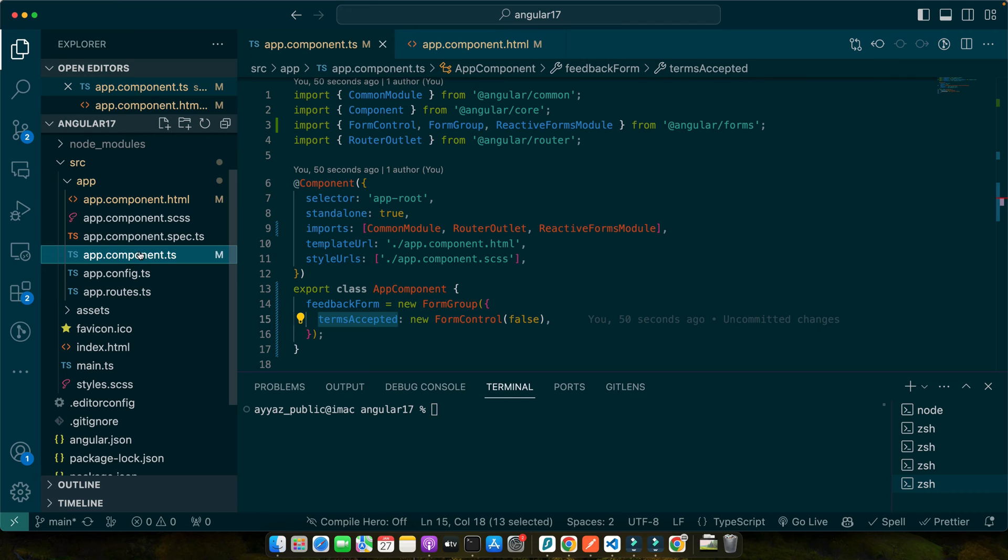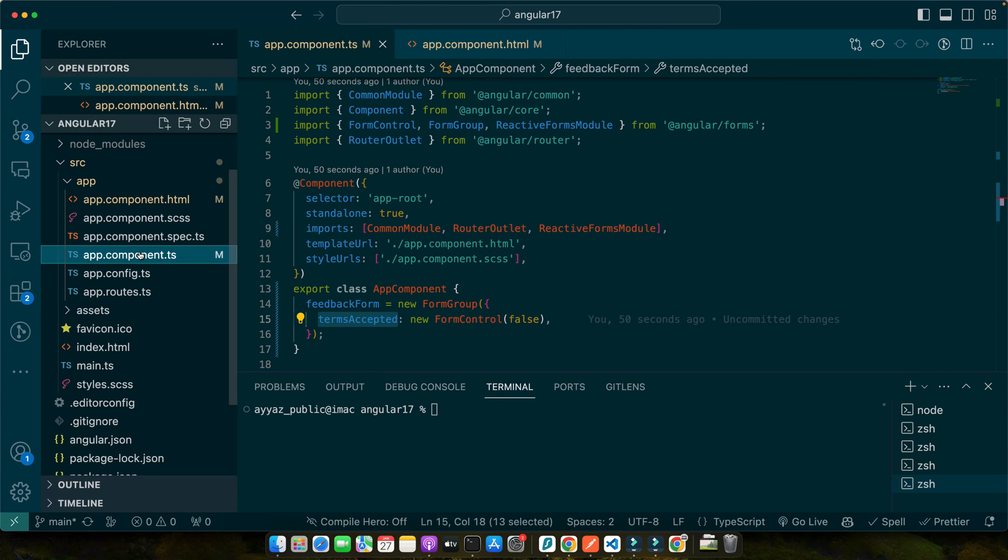Now that we have got a grasp on reactive forms, let's roll up our sleeves and start setting up our Angular project. Now we will talk about getting your environment ready for working with reactive forms. First things first, you will need to have Node.js and Angular CLI installed. If you haven't done this yet, head over to the Node.js website to download and install Node.js and then install Angular CLI globally using npm.